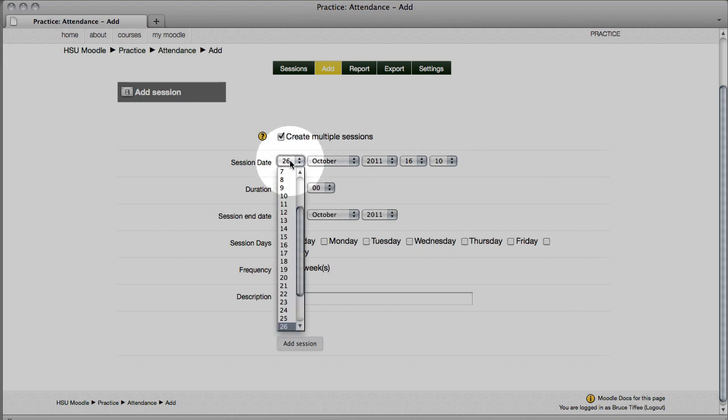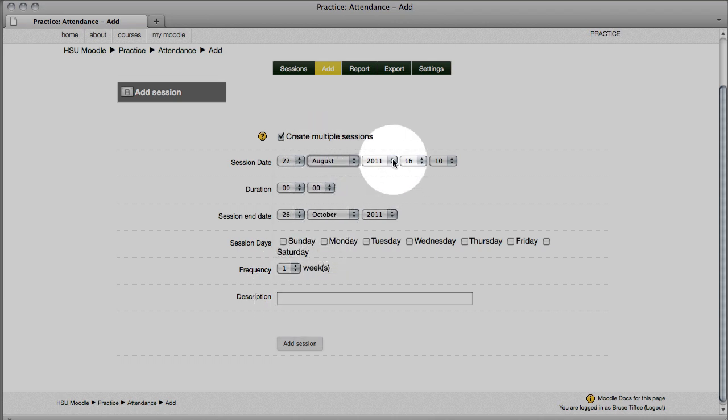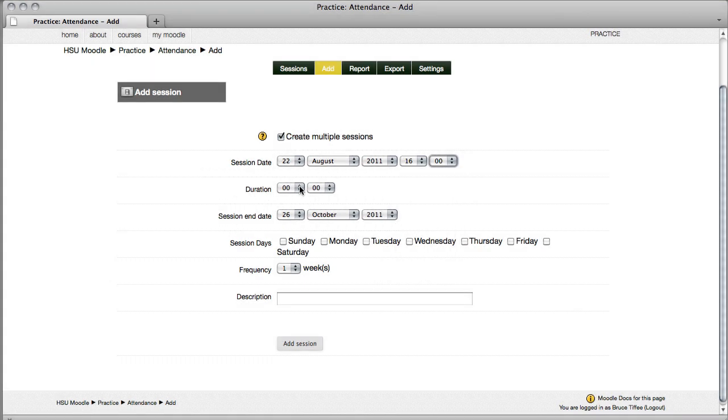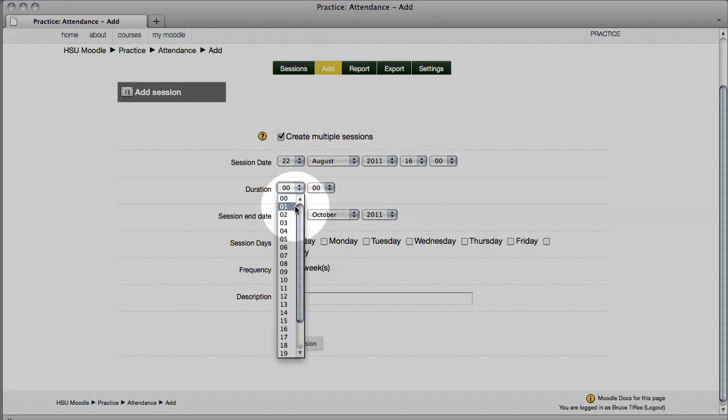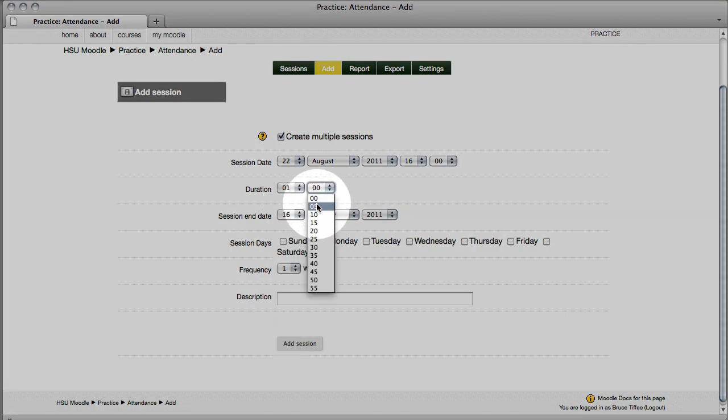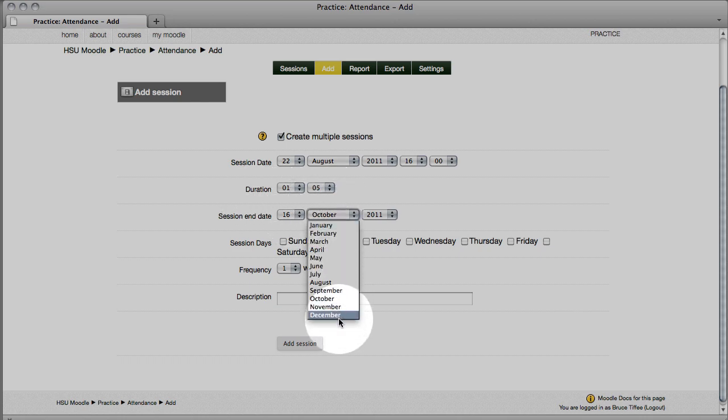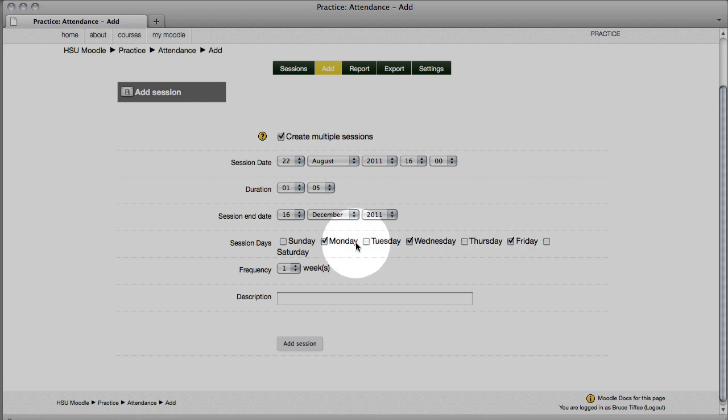Add the first day of the semester, where it says session date. Include your class meeting time. Mine happens to begin at four in the afternoon, which turns out to be 1600, because they are using military time. My class is one hour and five minutes, so I'm going to check accordingly using the drop-downs, and for session end date, that will be the last day of the semester. My class meets on Monday, Wednesday, and Friday.